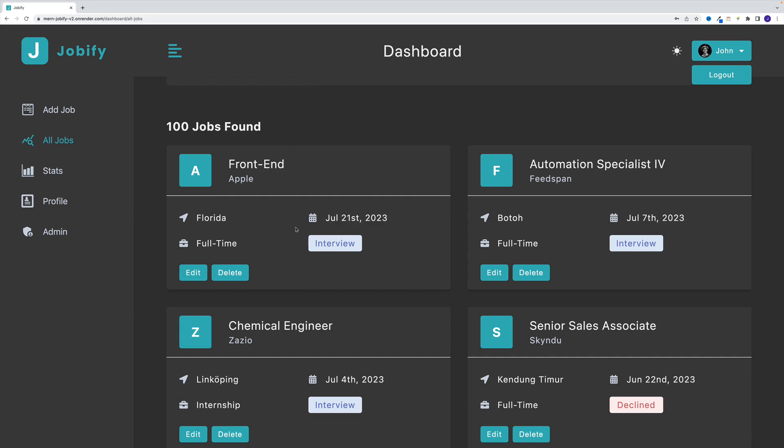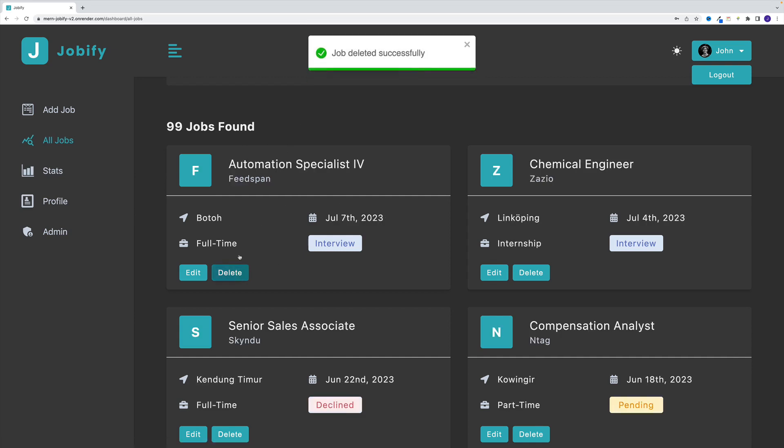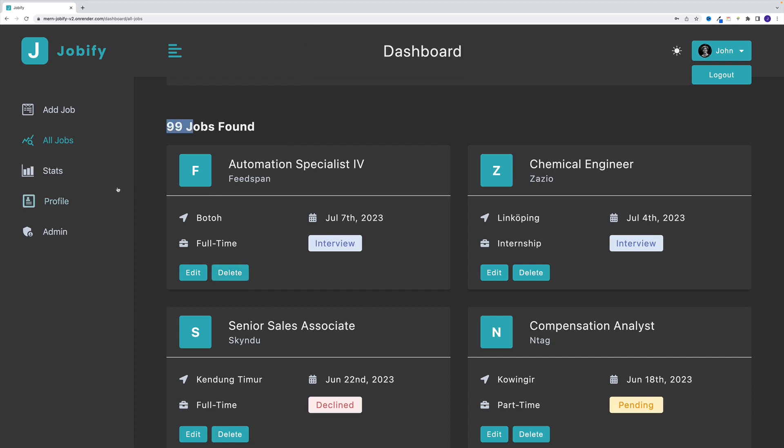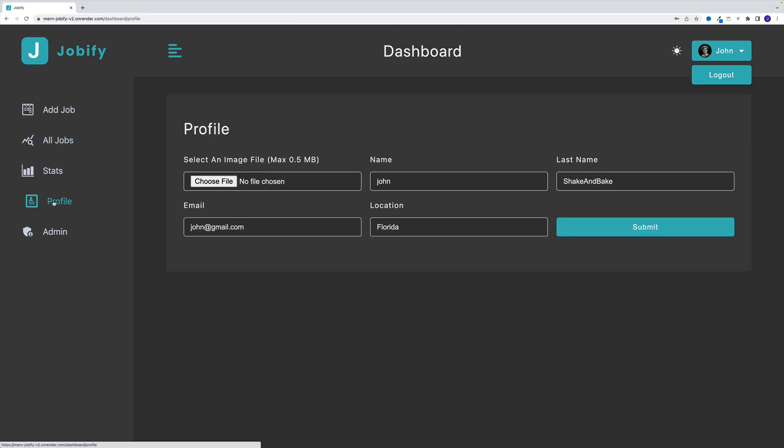And in order to complete the CRUD functionality, we also can delete. So now again, I have 99 jobs in my list. I already showed you the stats. As far as the profile, like I said, we can change these values around. For example,